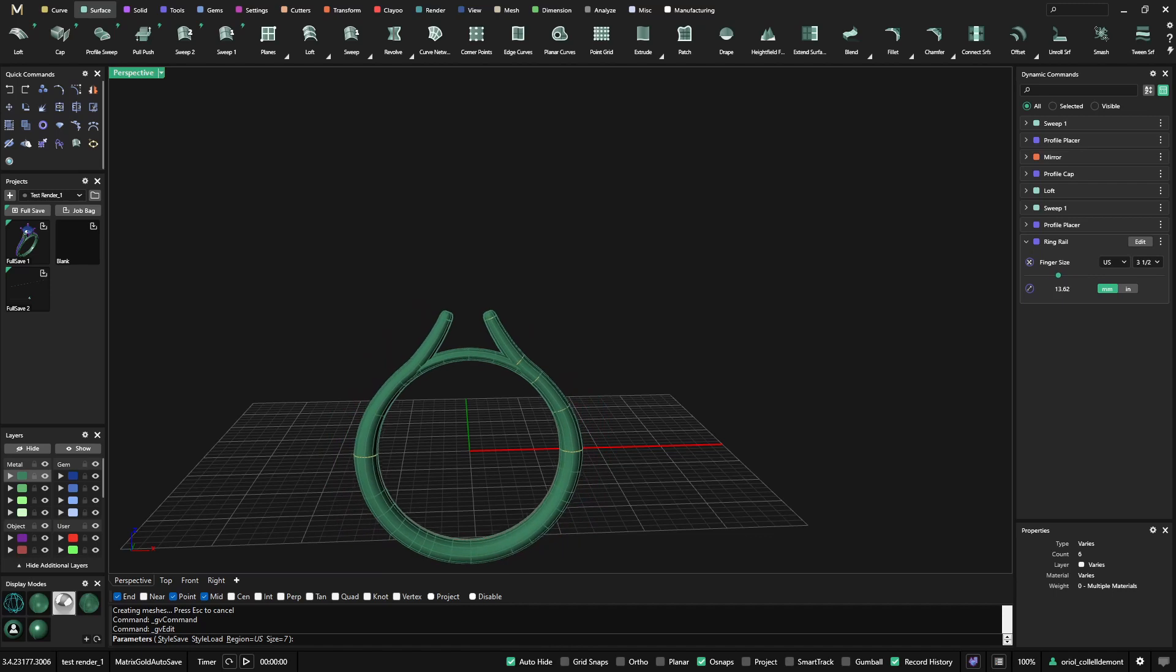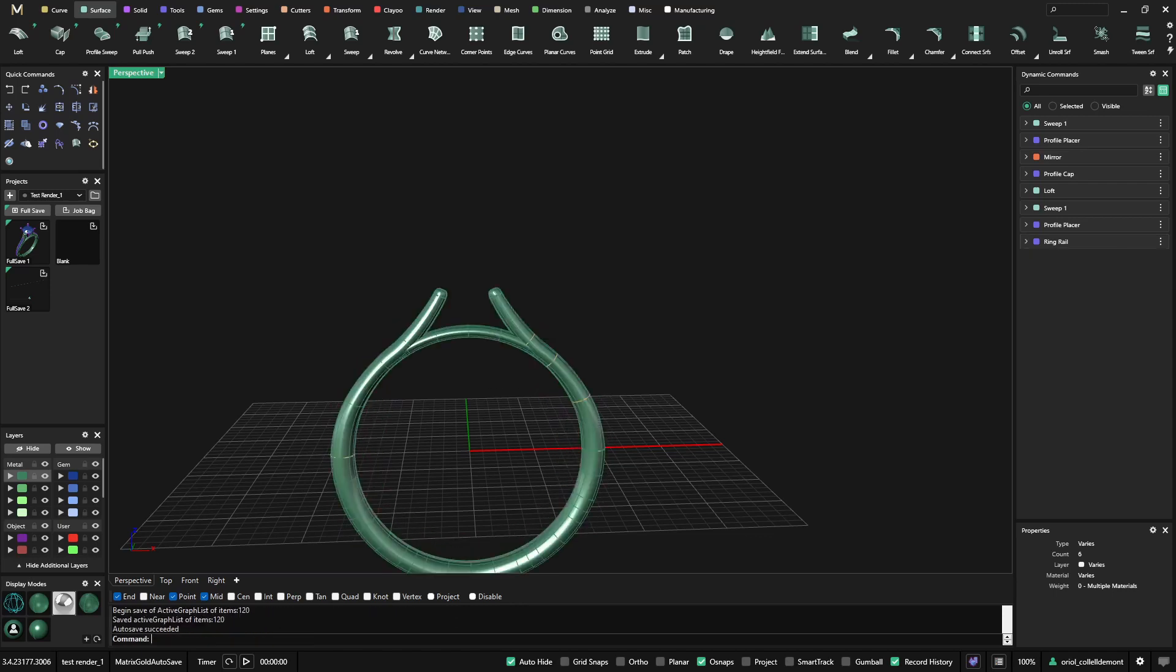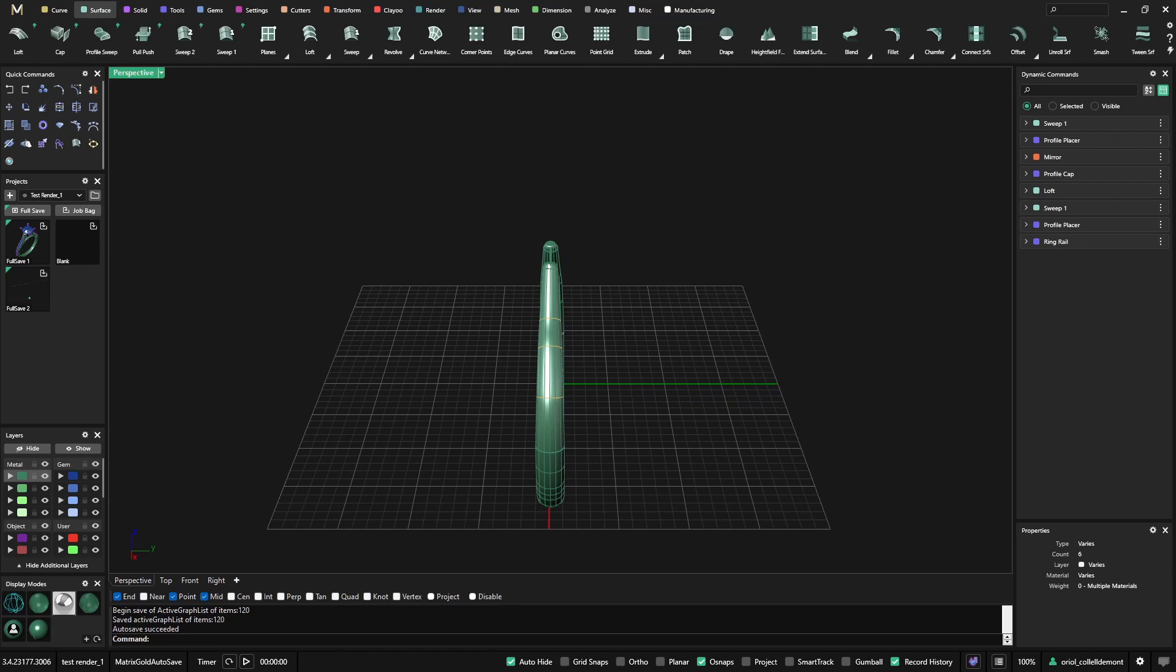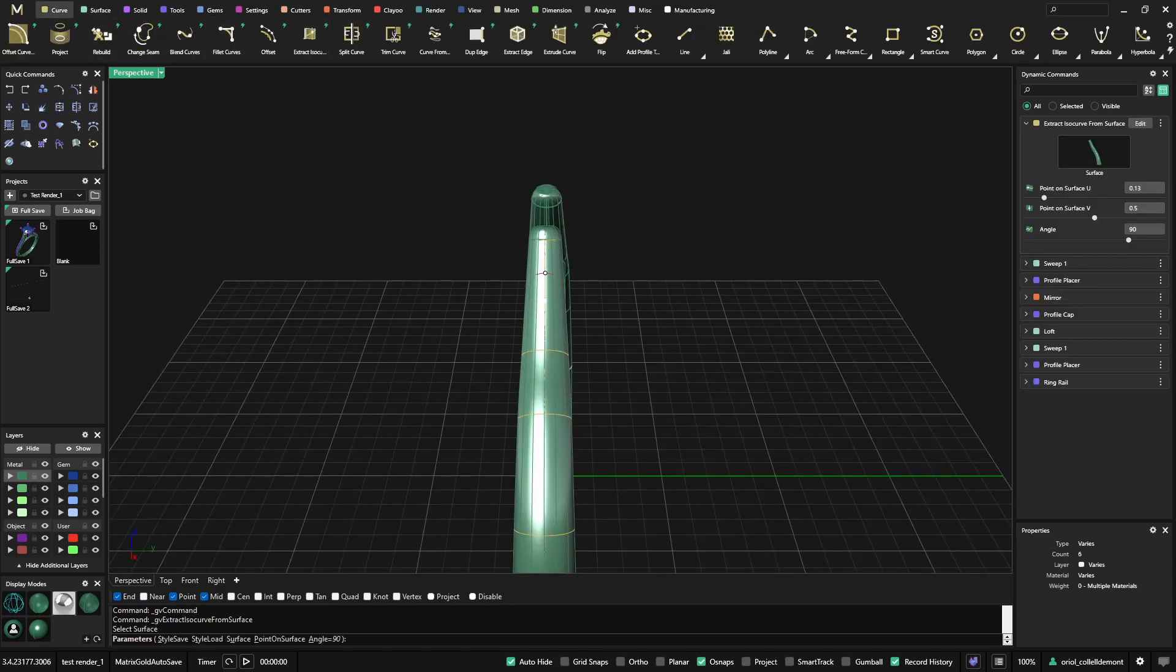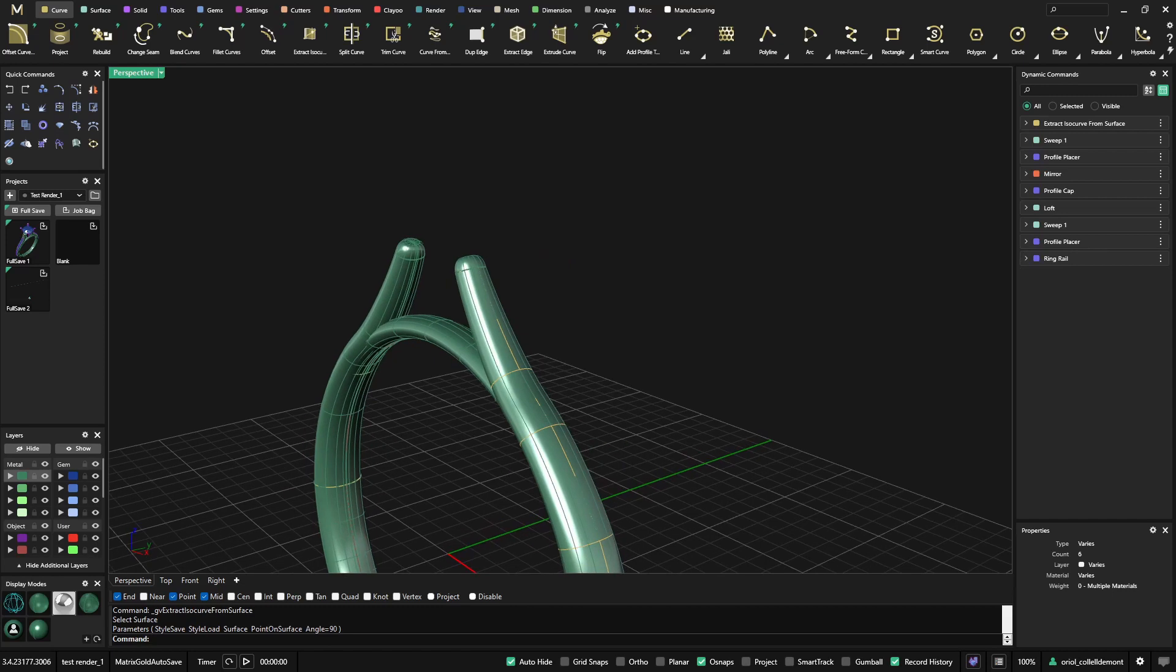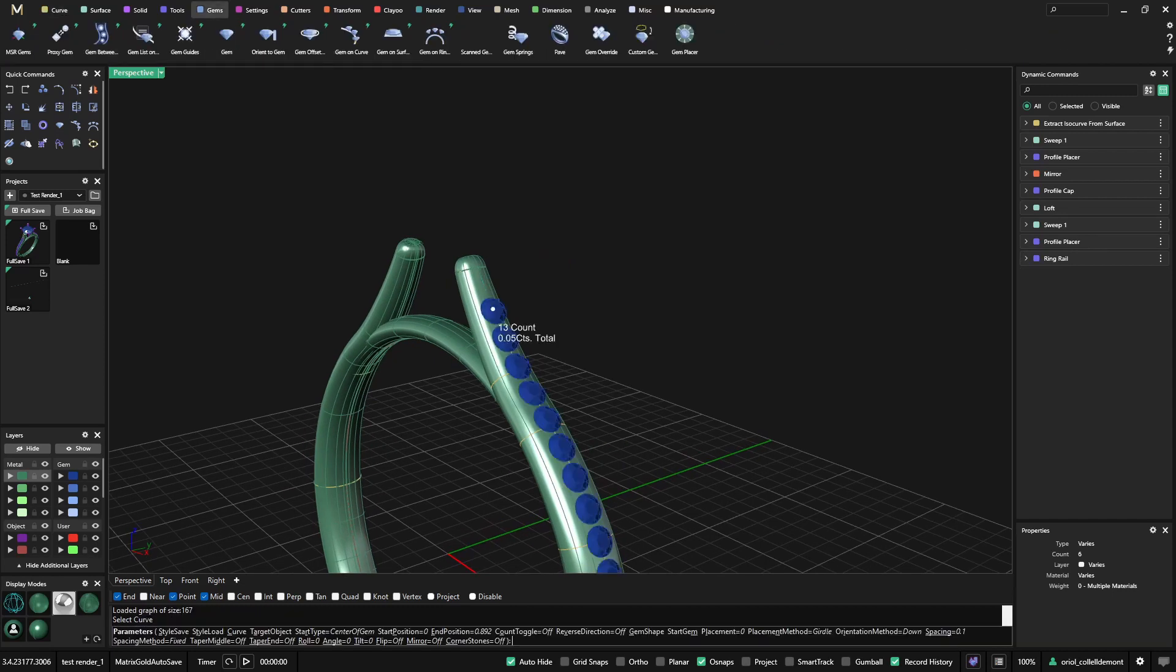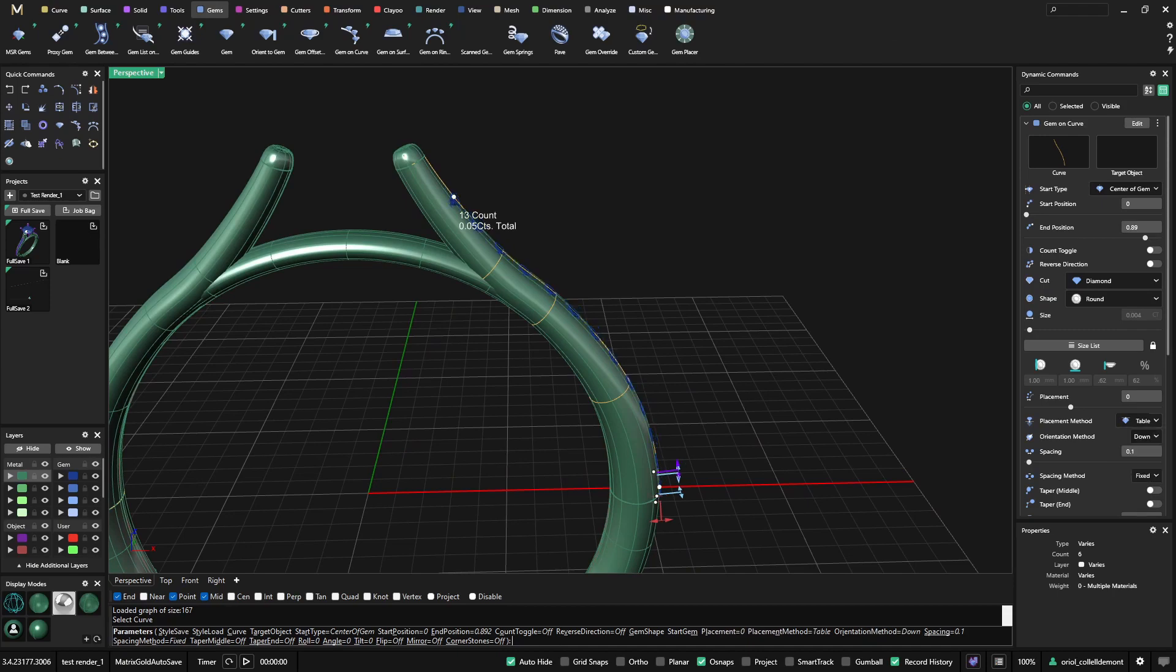This is a base that you can keep for many models, and on top of it you still can get, like from here, an isocurve 0.5, and I will place some gems here. Gems on curve, I will just use the table.